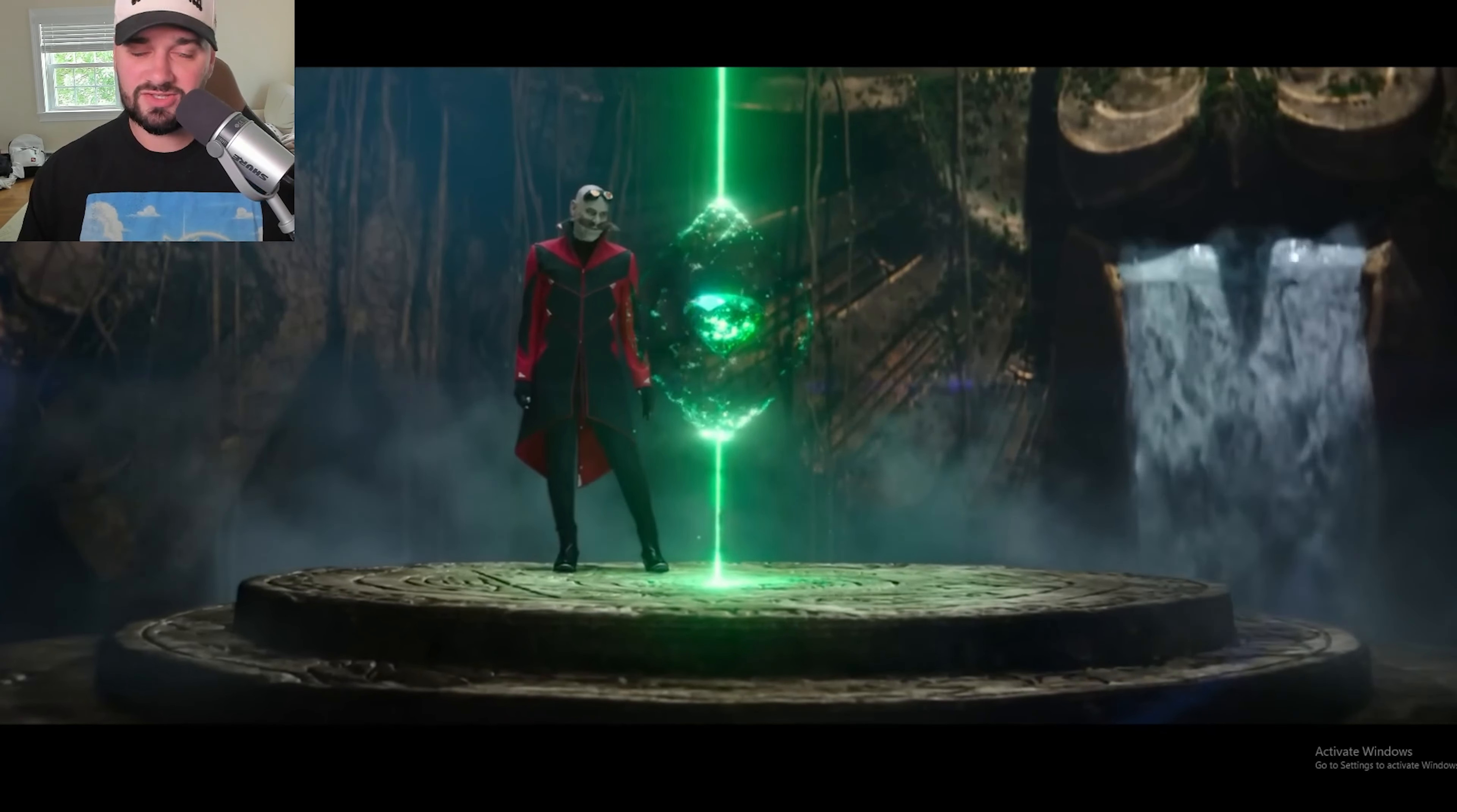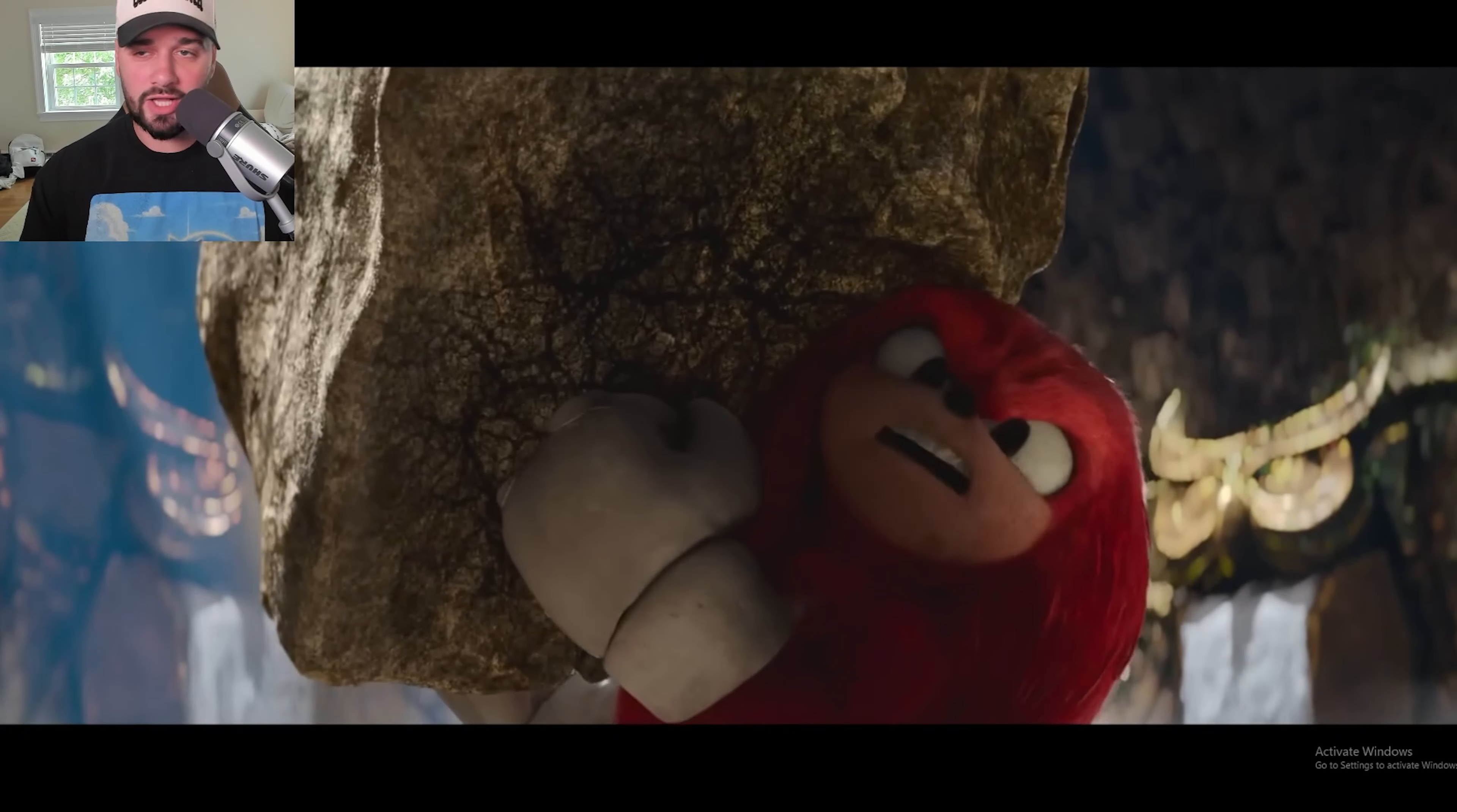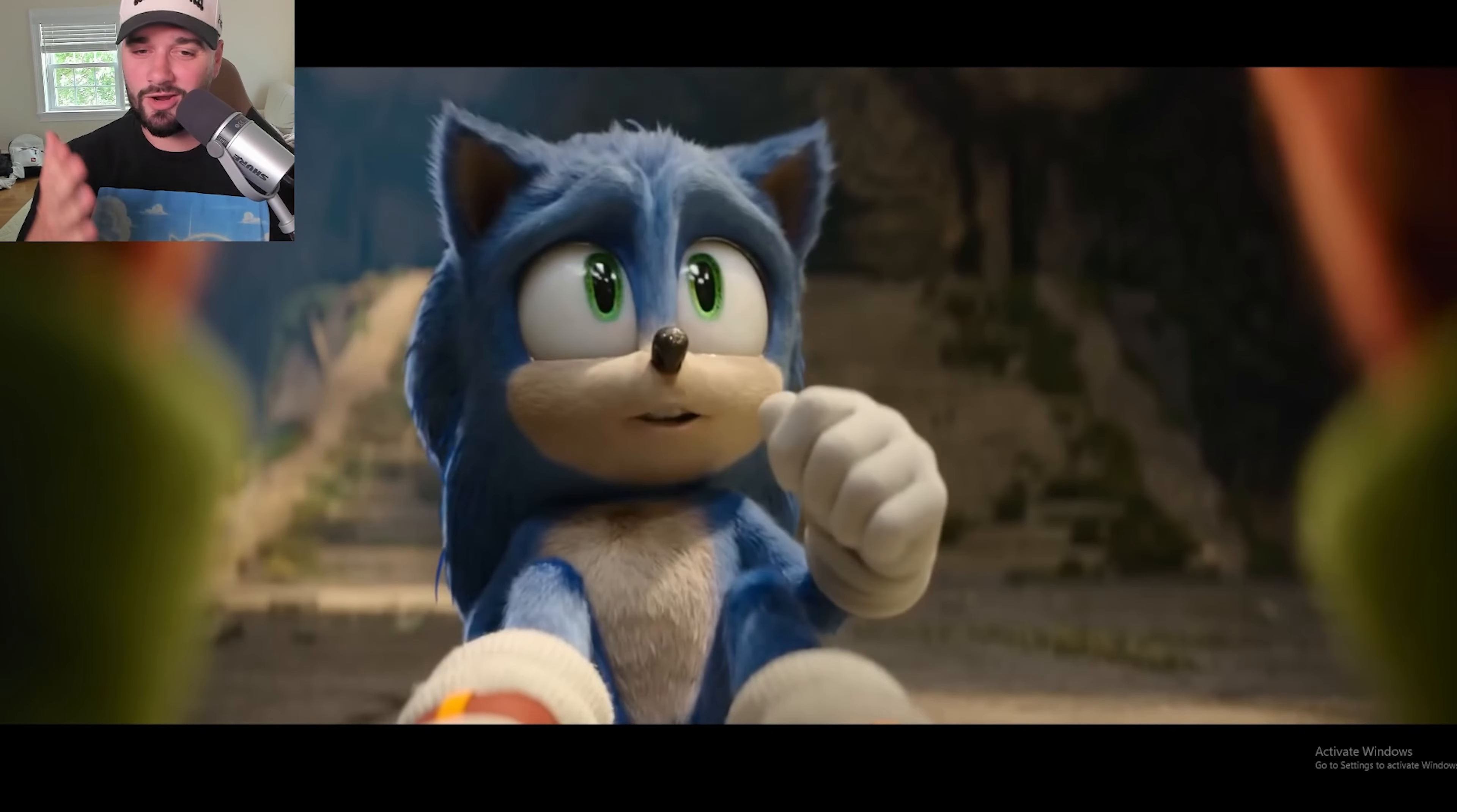So what does this mean? It means that this plot synopsis for Sonic Movie 3 is most likely accurate, and it doesn't really reveal much, but it is good to see that they're actually mentioning Tails and Knuckles. It seems like they'll still play a prominent role in the movie because now that we're introducing Shadow the Hedgehog, are we just going to abandon the other characters?